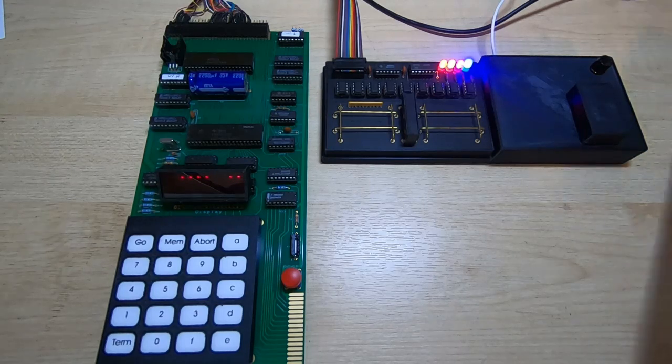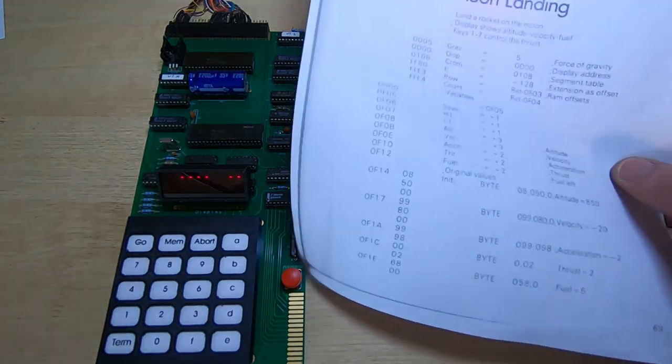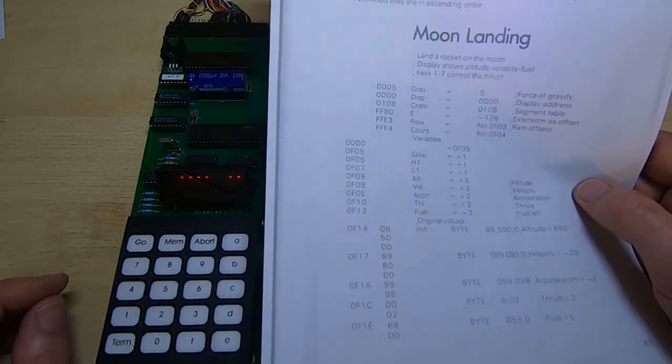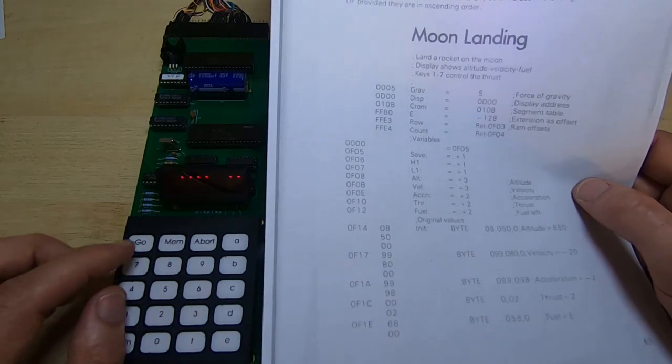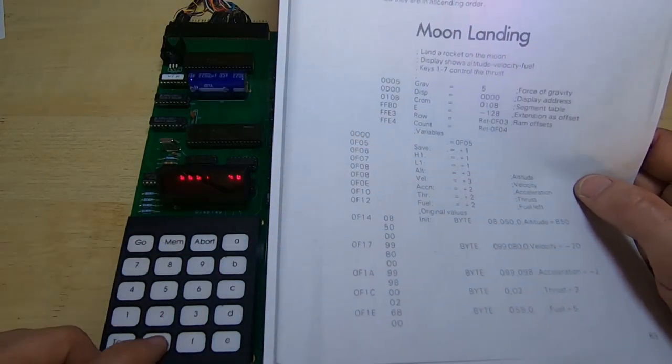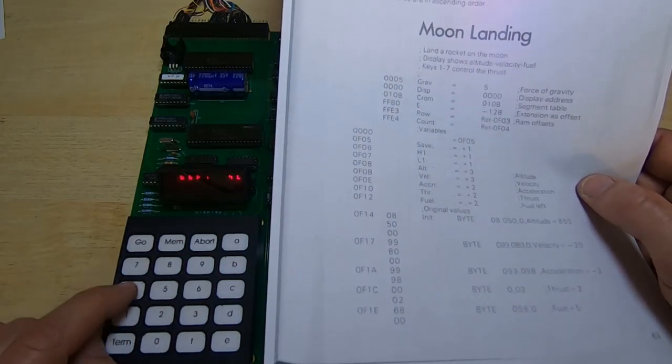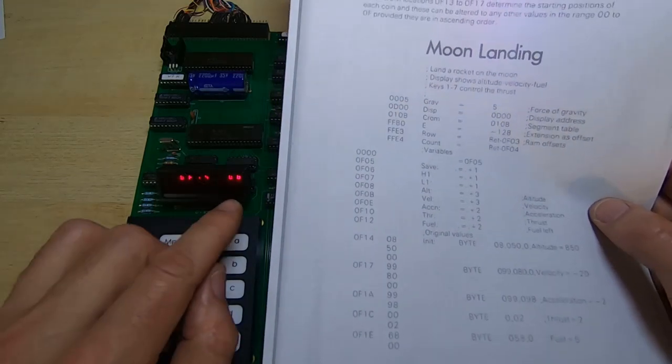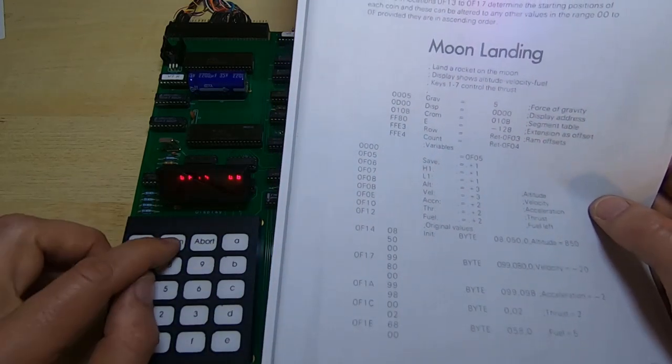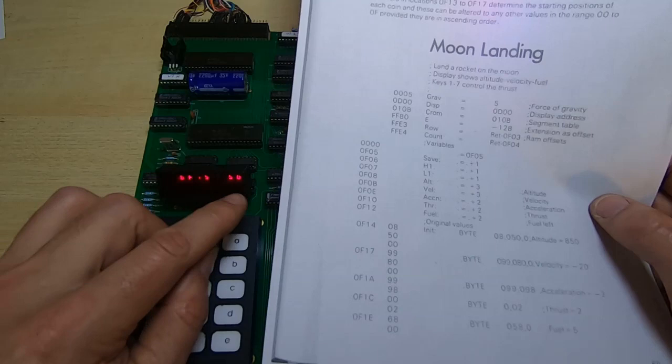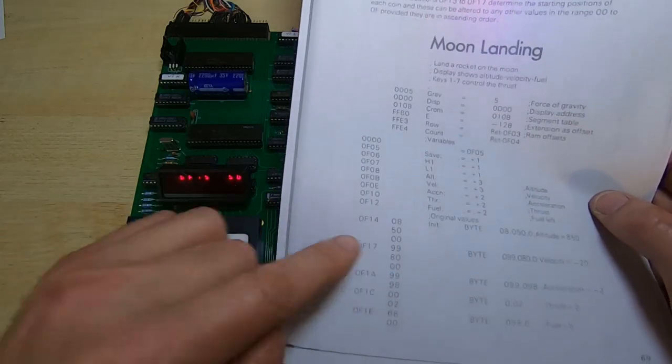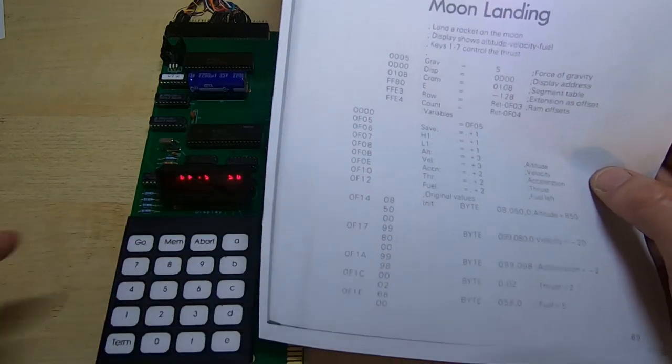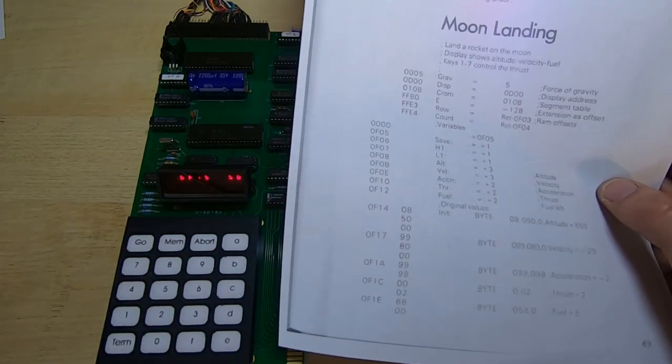And just to check it, if we look at the data that we expect. So if we go to memory location 0F14, we should have a value of 08. And we do. The next location is 50. And again, we have that. And if we go through, the entire program is loaded.